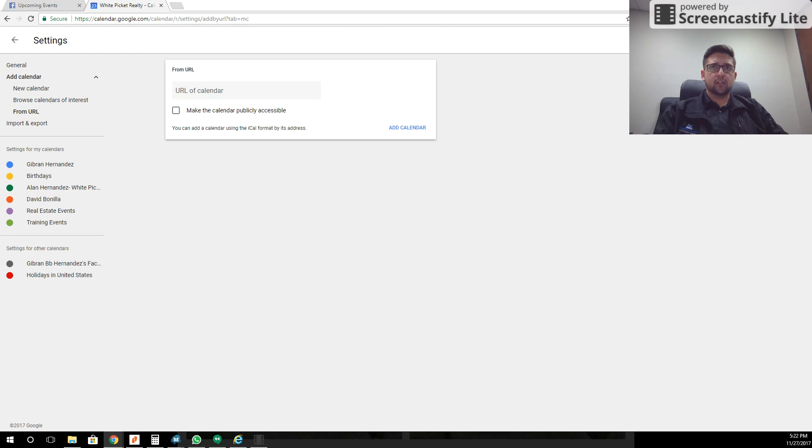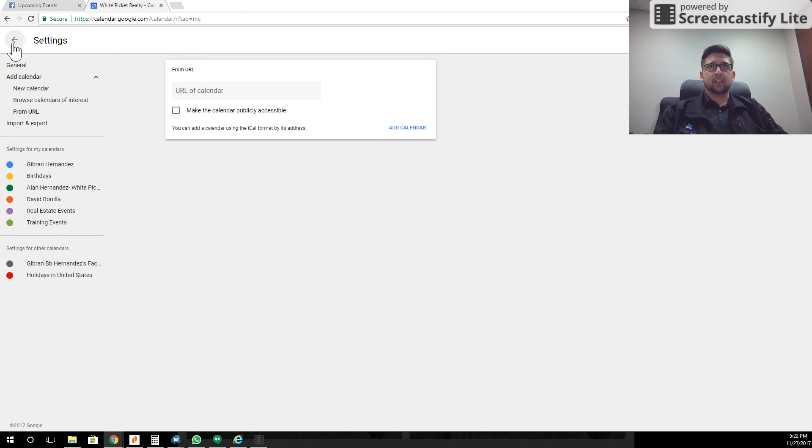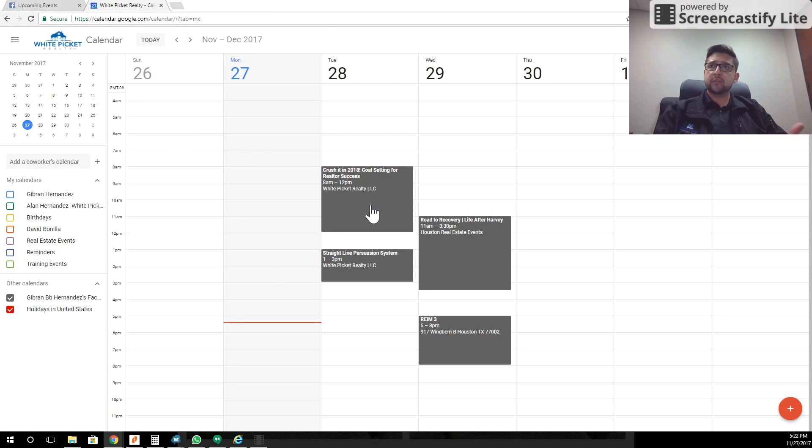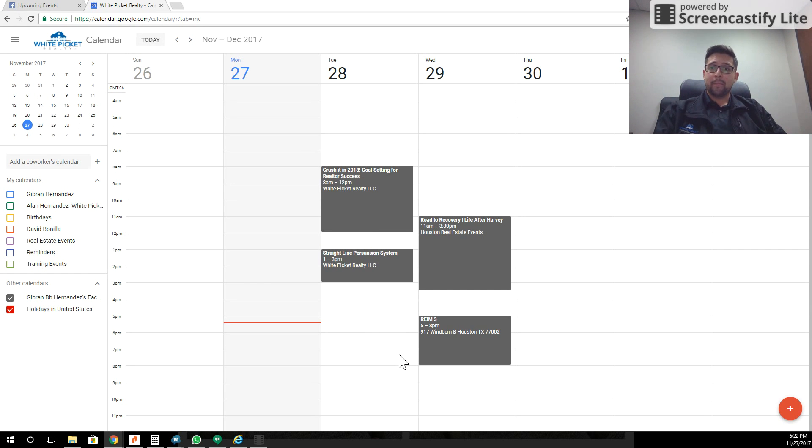You'll also notice here on the left-hand side it now shows a calendar there. So I'm going to click the back arrow. I'm back here and all of a sudden all of those Facebook events that weren't organized are showing up on here.